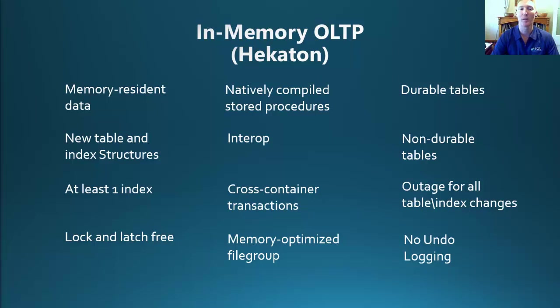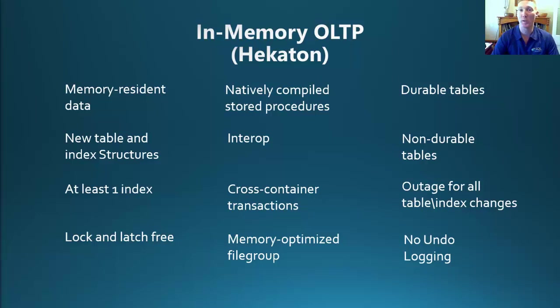This new structure being used also removes the requirements for locks and latches. Hekaton is utilizing an optimistic, multi-version concurrency control approach to allow a transaction to be processed without any blocking. This approach itself is one of the key features as to the performance gains that this feature provides.